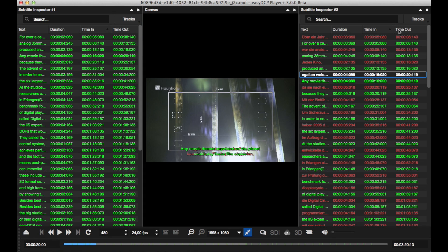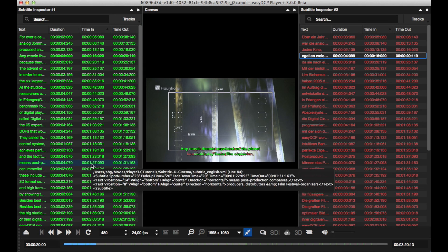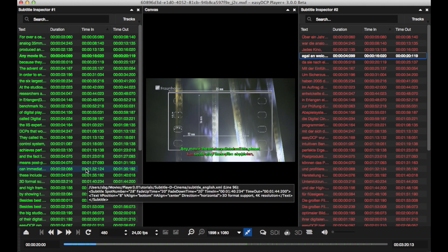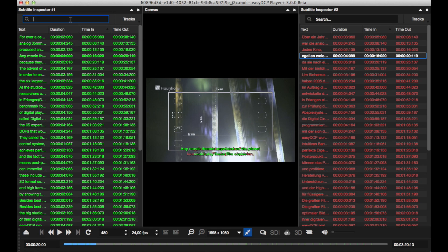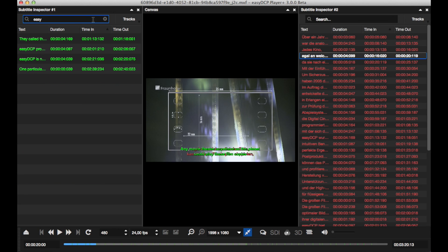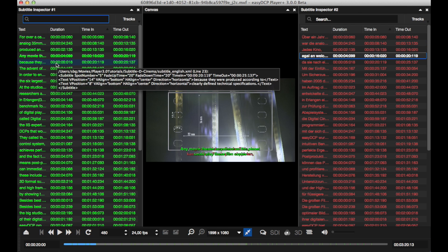Now we choose one language track in each inspector. As we know from the other subtitle tutorial, we can use the inspectors to find certain subtitle entries. But here we would like to override the vertical alignment of a certain subtitle track so that our tracks don't overlap anymore.